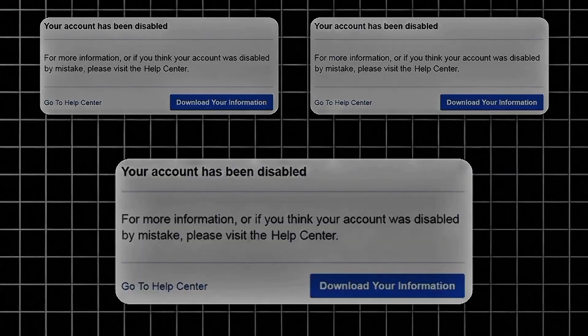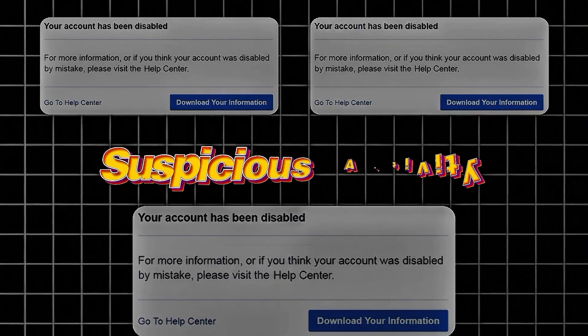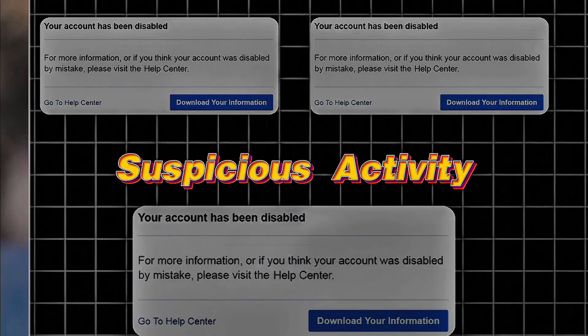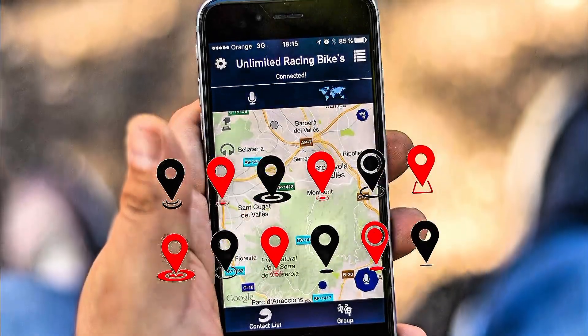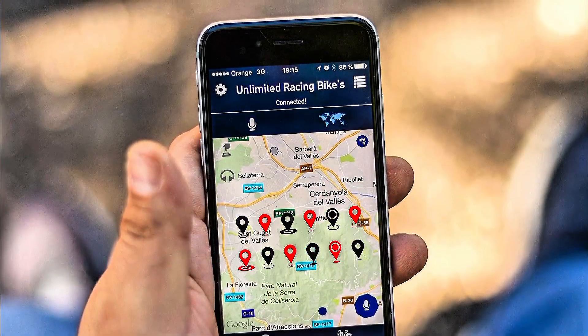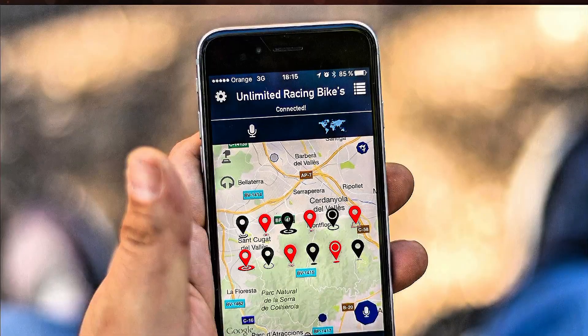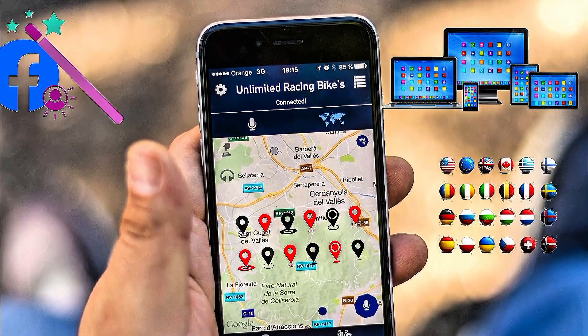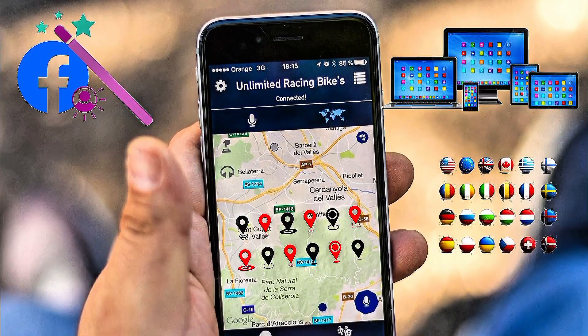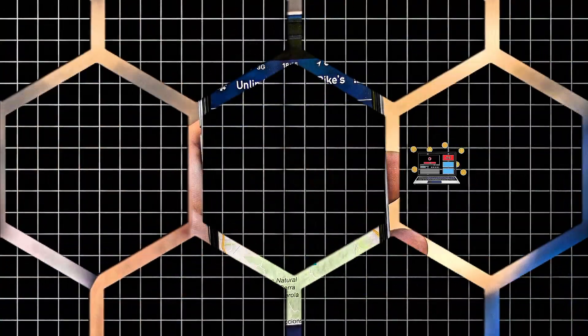Sometimes accounts are disabled because of suspicious activity. If Facebook detects unusual login attempts from different countries or devices, it may disable the account to keep it safe.